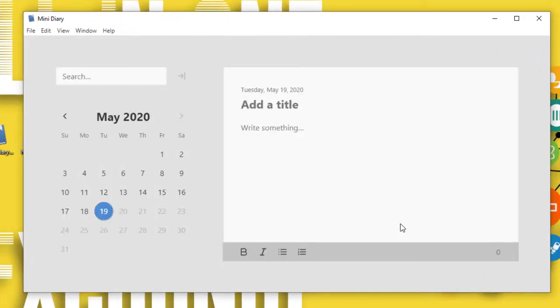On the left-hand side, you can see the calendar. And right-hand side, you can add your content. This is very simple application to use.